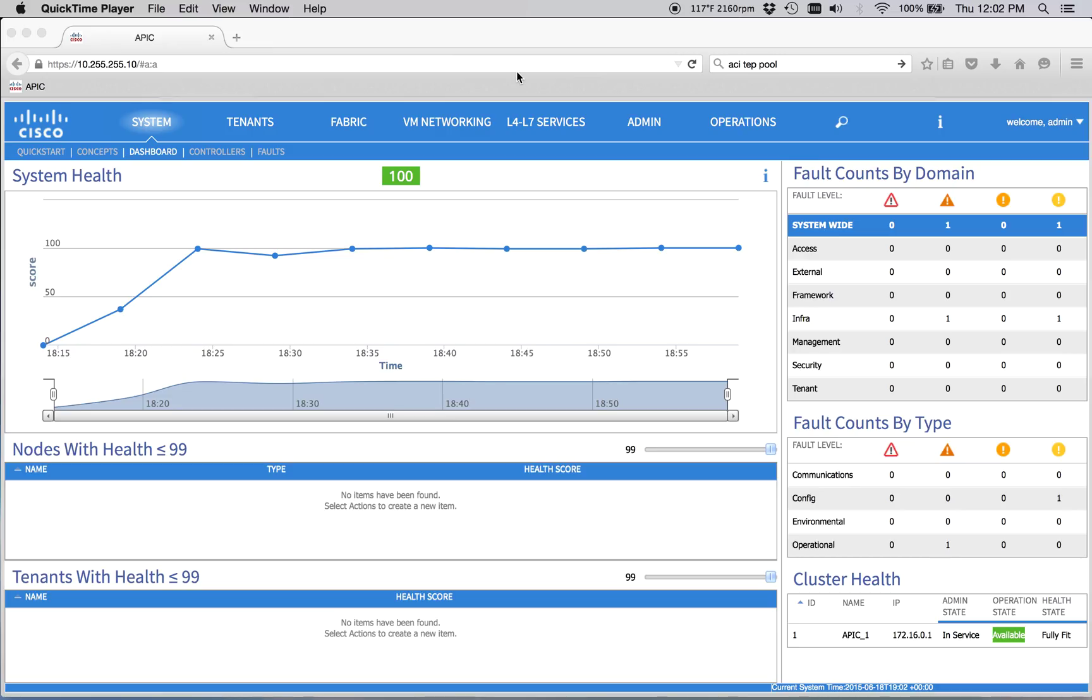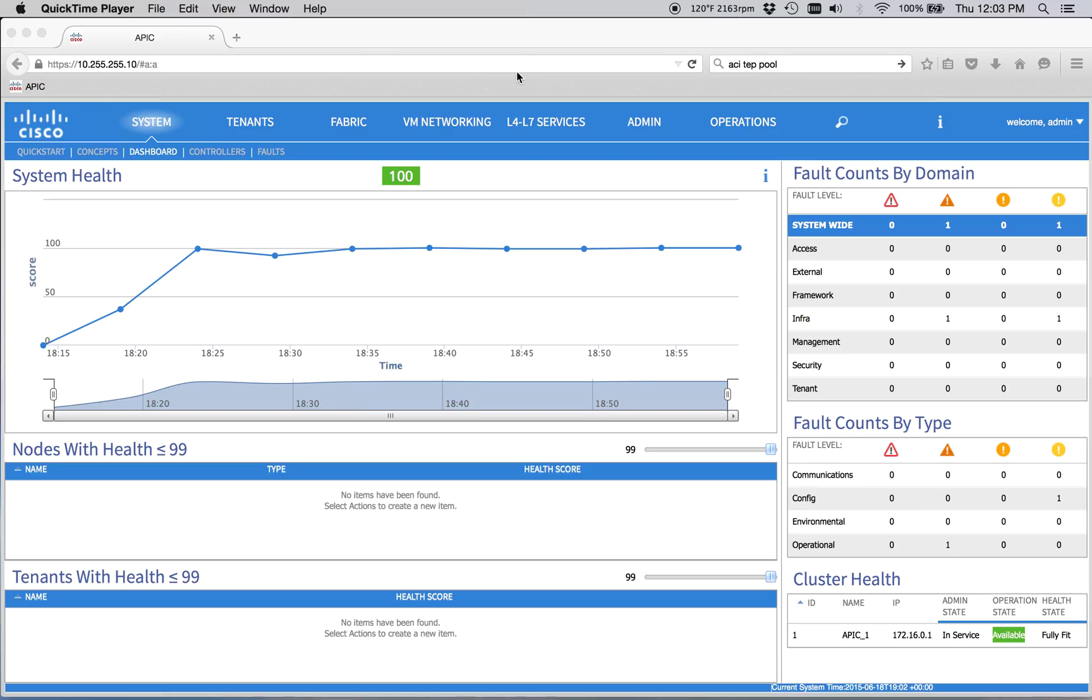So I ran into this problem early on when I had a Layer 3 out. Leaf 101 was connected to some 3560, and I was getting routes, OSPF, going back and forth. That was great. But from Leaf 102, I couldn't ping anything on the outside. It was because I jumped ahead and didn't really read all of the documentation, so I didn't actually create the BGP internal fabric. So that's what we're going to do right now.